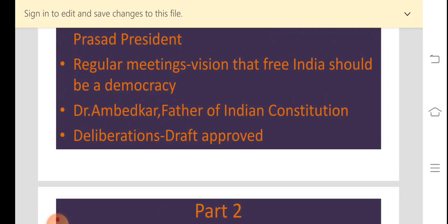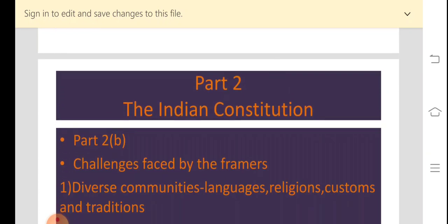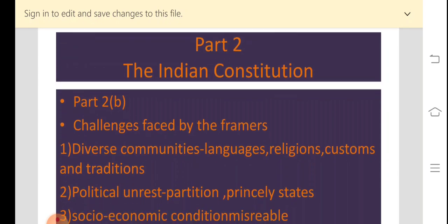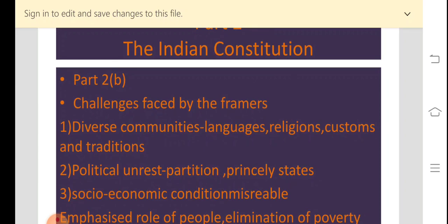In this way the constitution was created. Now the next part, Part 2B, is about what were the challenges faced by the framers. When the constitution was being framed during those almost 3 years from 1946 to 1949, what challenges were faced? The first and foremost was that India was a country made up of diverse communities — very different people who spoke different languages.